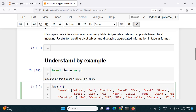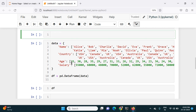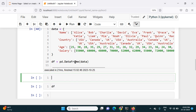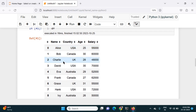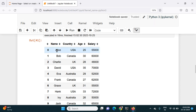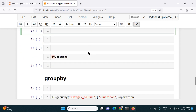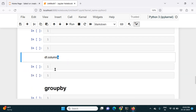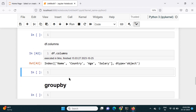Let's practically understand how it works with some examples. First I will import pandas. I will create one dataframe using a dictionary. If I run this, my dataframe is created. If I print the dataframe, this is my dataframe — it has rows and columns like name, country, age, and salary. Name, country, and age can be categorical data and salary is numerical data. I have a total of four columns in the dataframe.